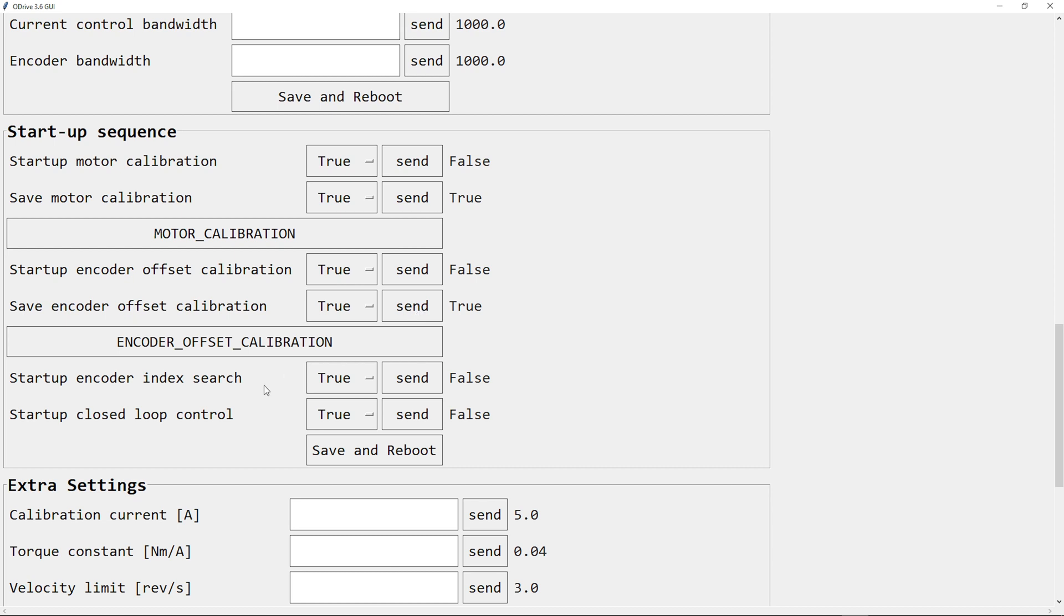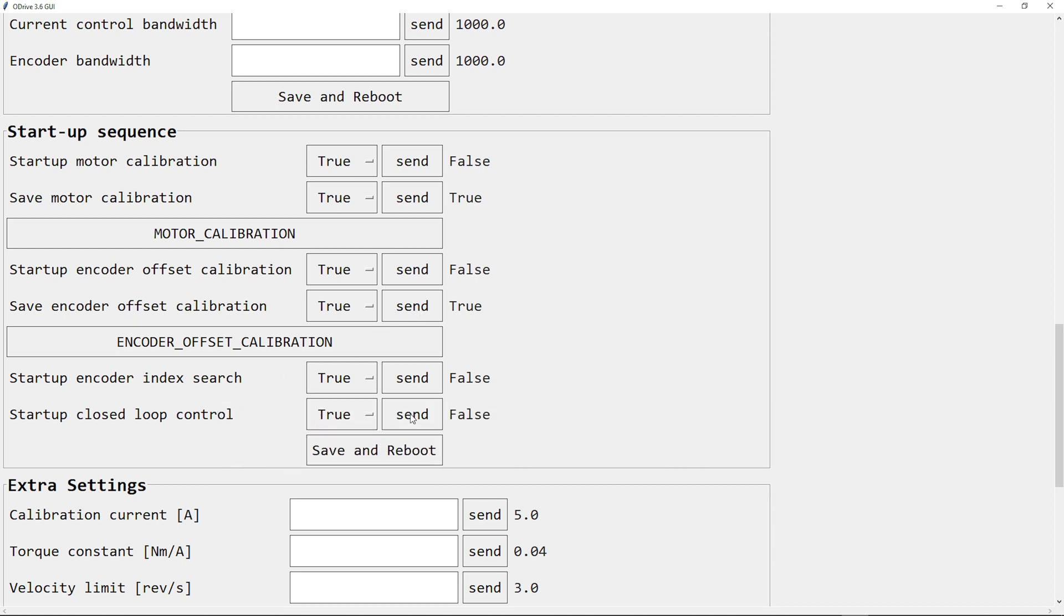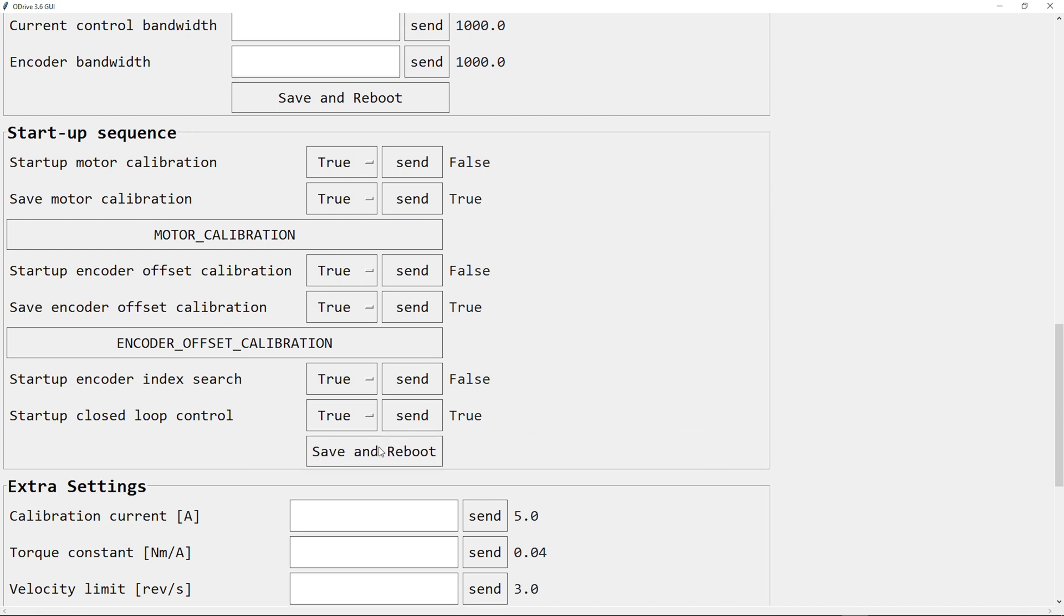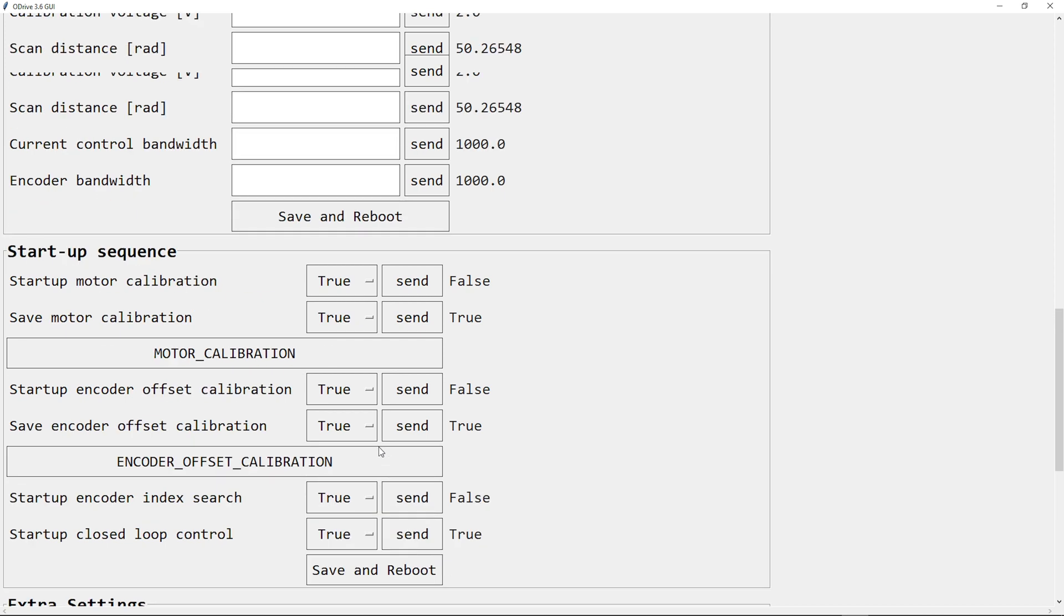I can also enable startup closed loop control. Save and reboot. Now the board has restarted, and the motor is directly in close loop control without any calibration.